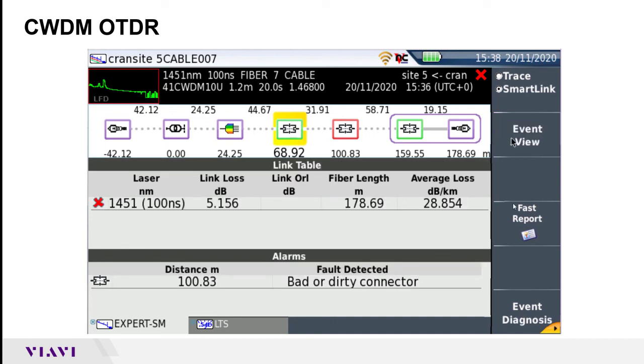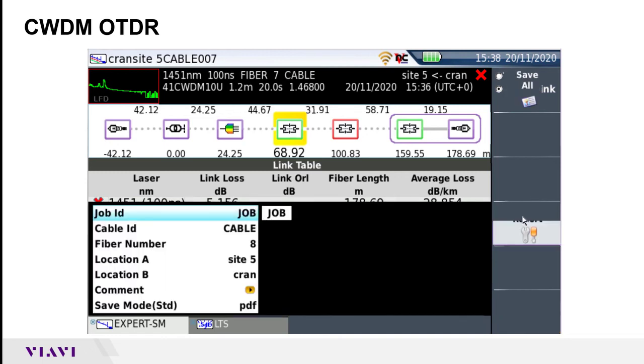In order to save the results, you can just press this Fast Report feature over here which will save that particular test to a directory right on the instrument.